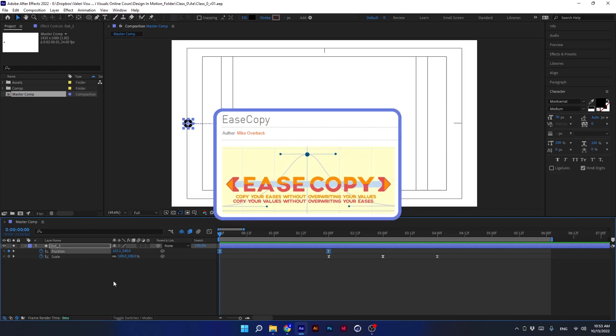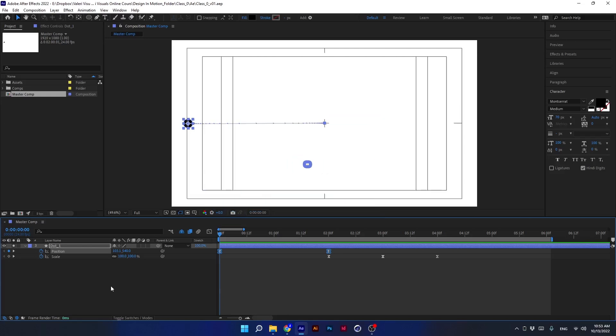This script is called Ease Copy. First, I will show you an example of how it works, and then we will install it together.